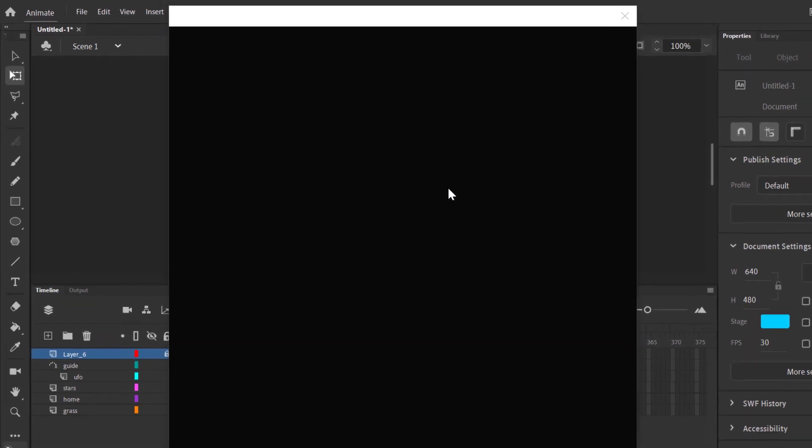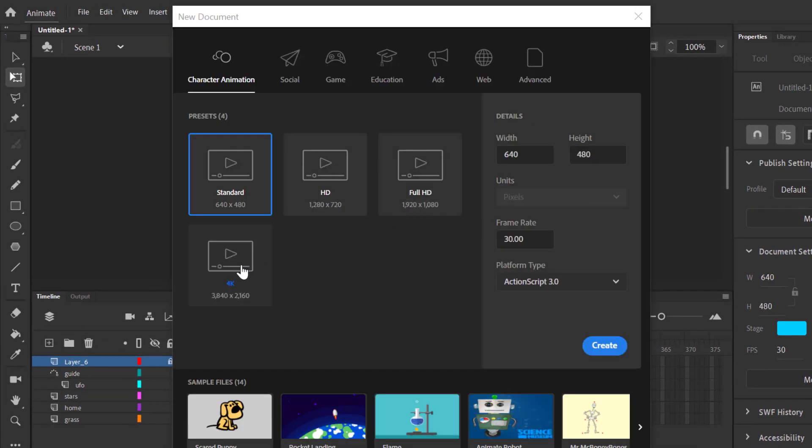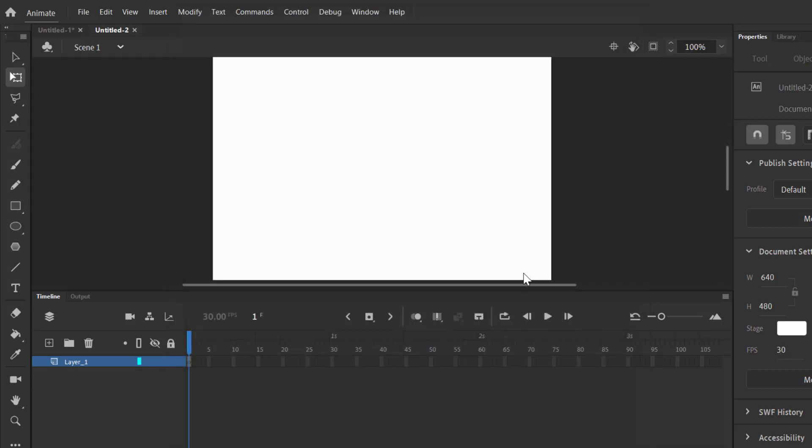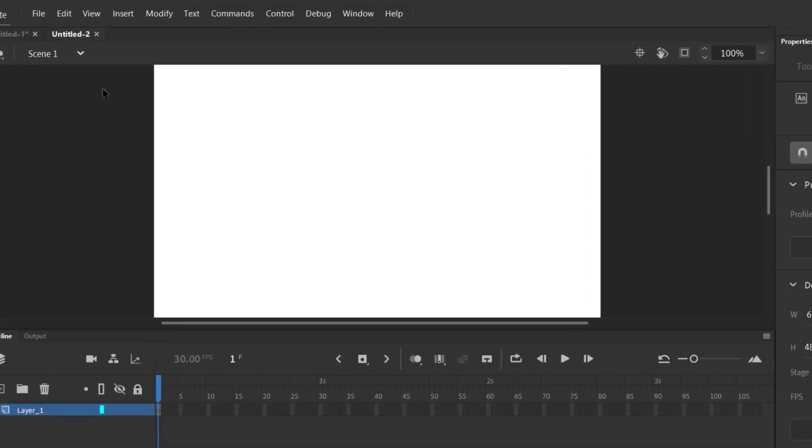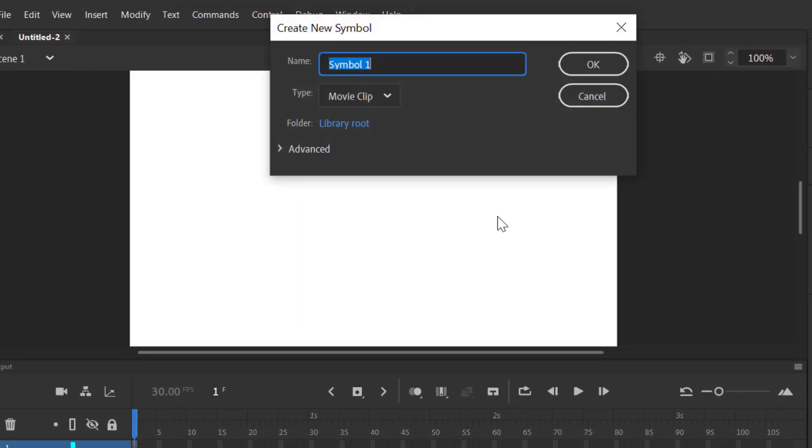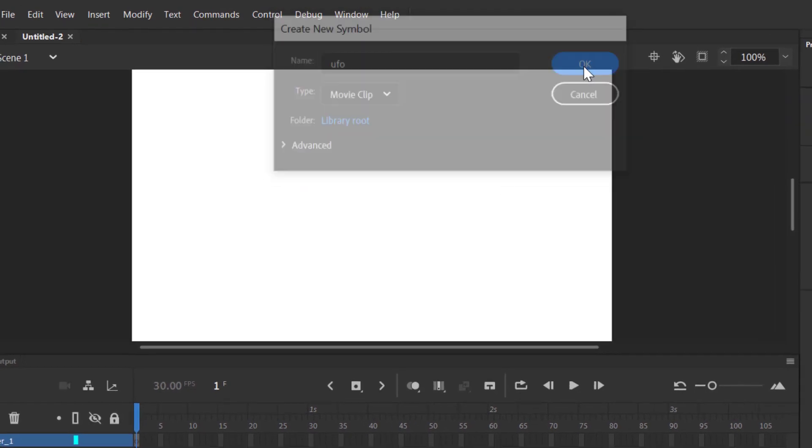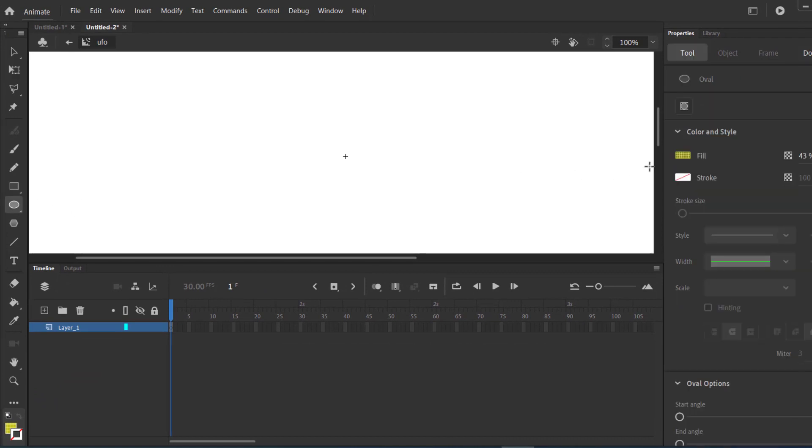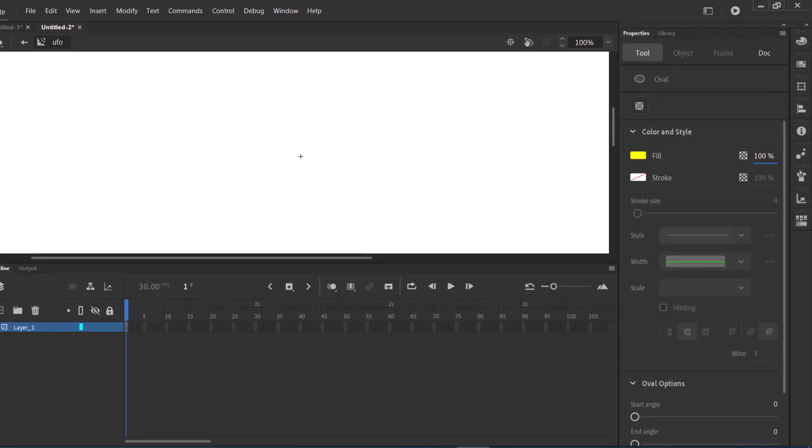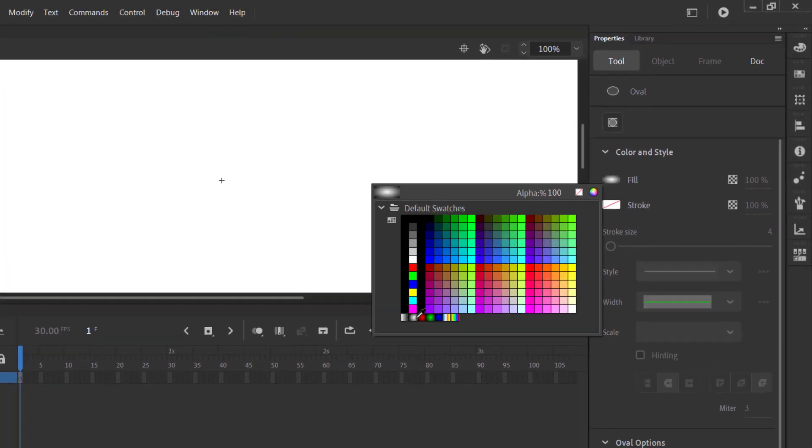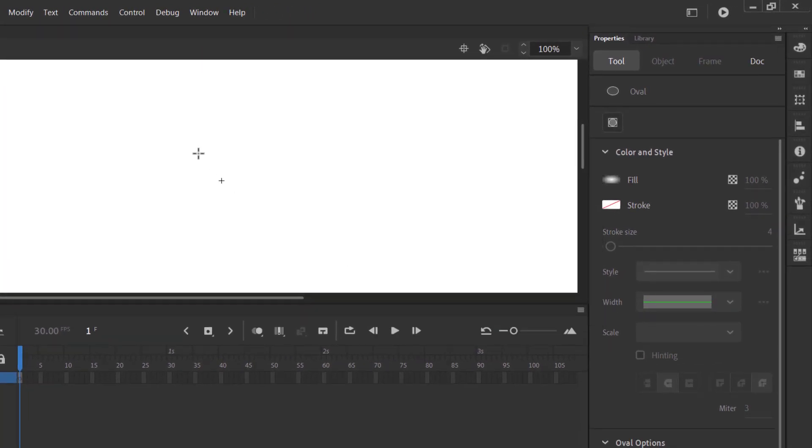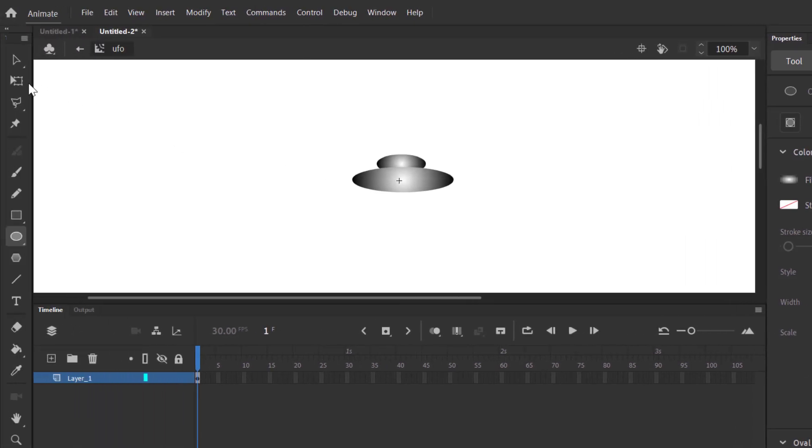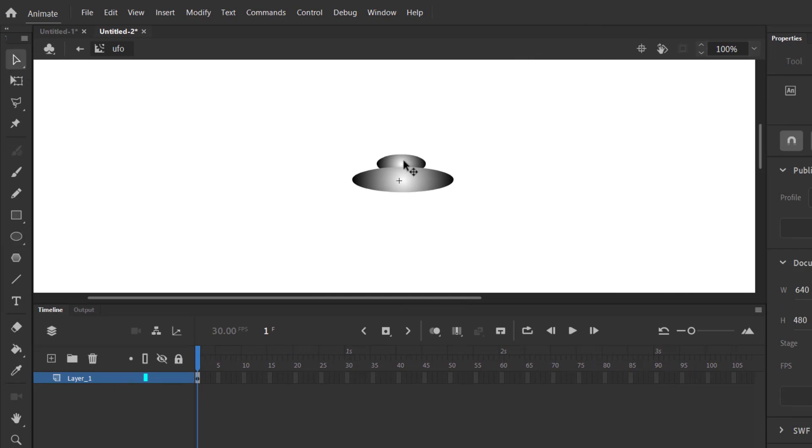Let's get started. I'm creating a new symbol for UFO. UFO has an animation inside it. I'm drawing a UFO, filling its gradients.